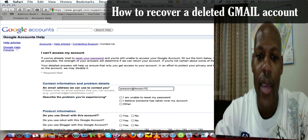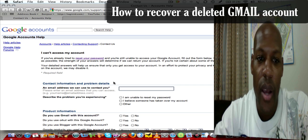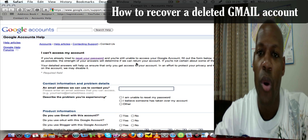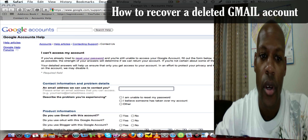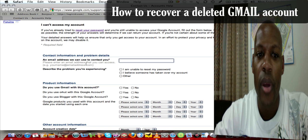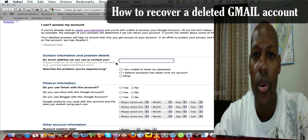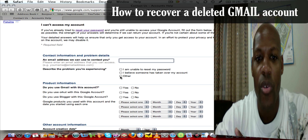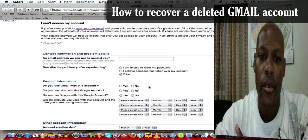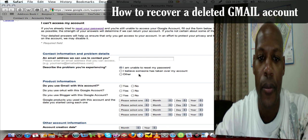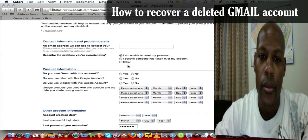Now it says 'I cannot access my account' and gives you details on how to reset your password, but obviously you won't be able to reset your password if you've deleted the account. So you go down to 'Contact information and problem details,' put in a current email address they can use to contact you, then describe the problem. If you deleted your account click 'Other,' if it's been compromised click 'I believe someone has taken my account,' or if you're unable to reset your password click that button.